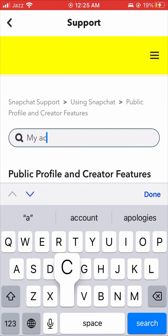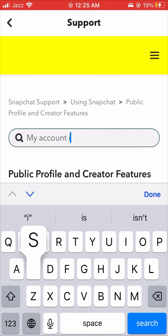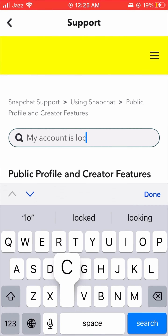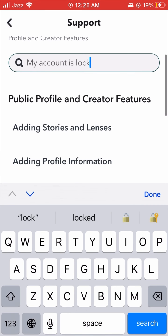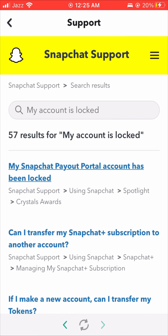Hello, what's up guys. In this video today I'm going to show you how to unlock a Snapchat account permanently or temporarily. So if your account was locked, you have to watch this video till the end. So without wasting any time, let's start the video. First, we have to enter into the Snapchat app.